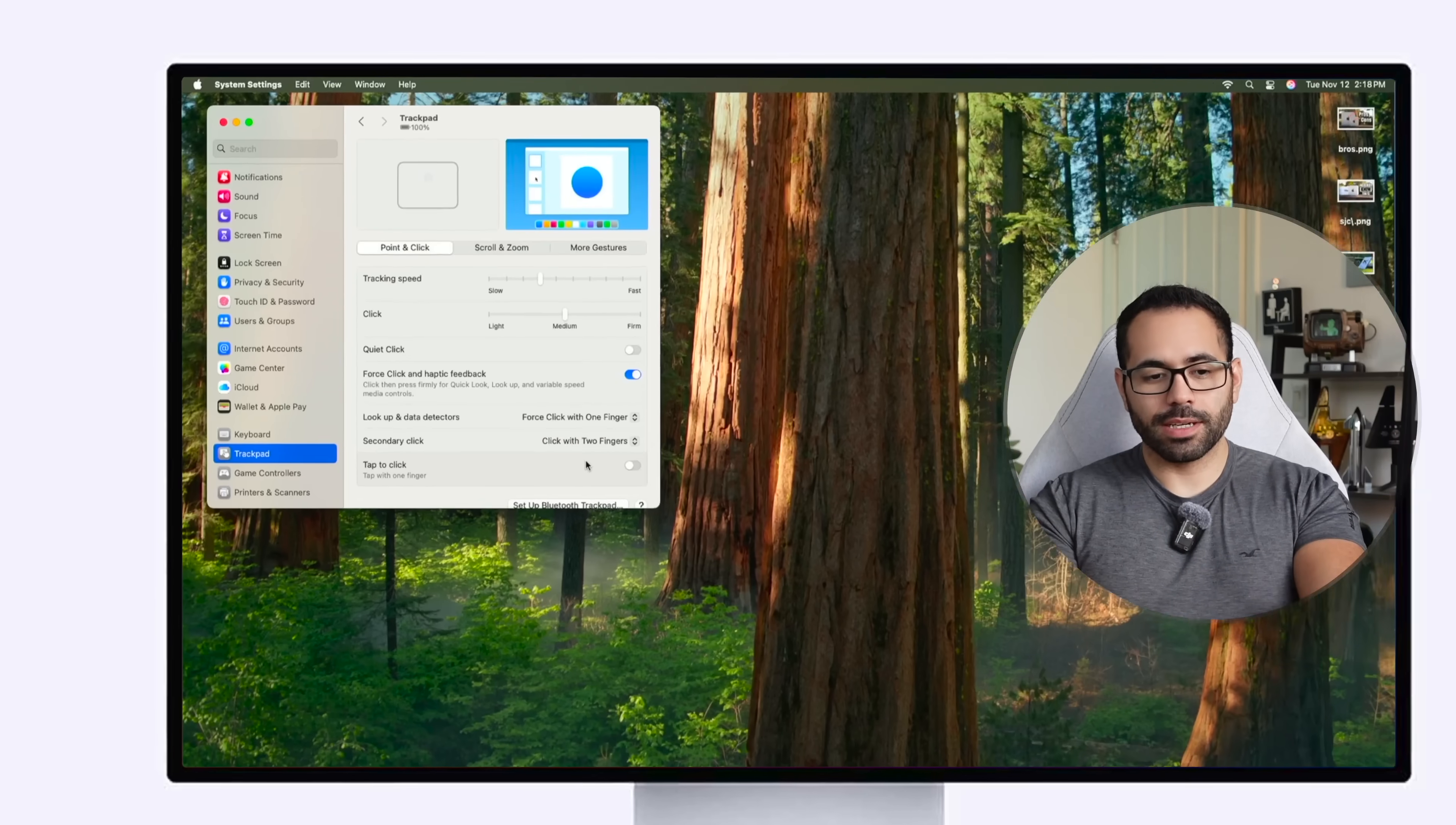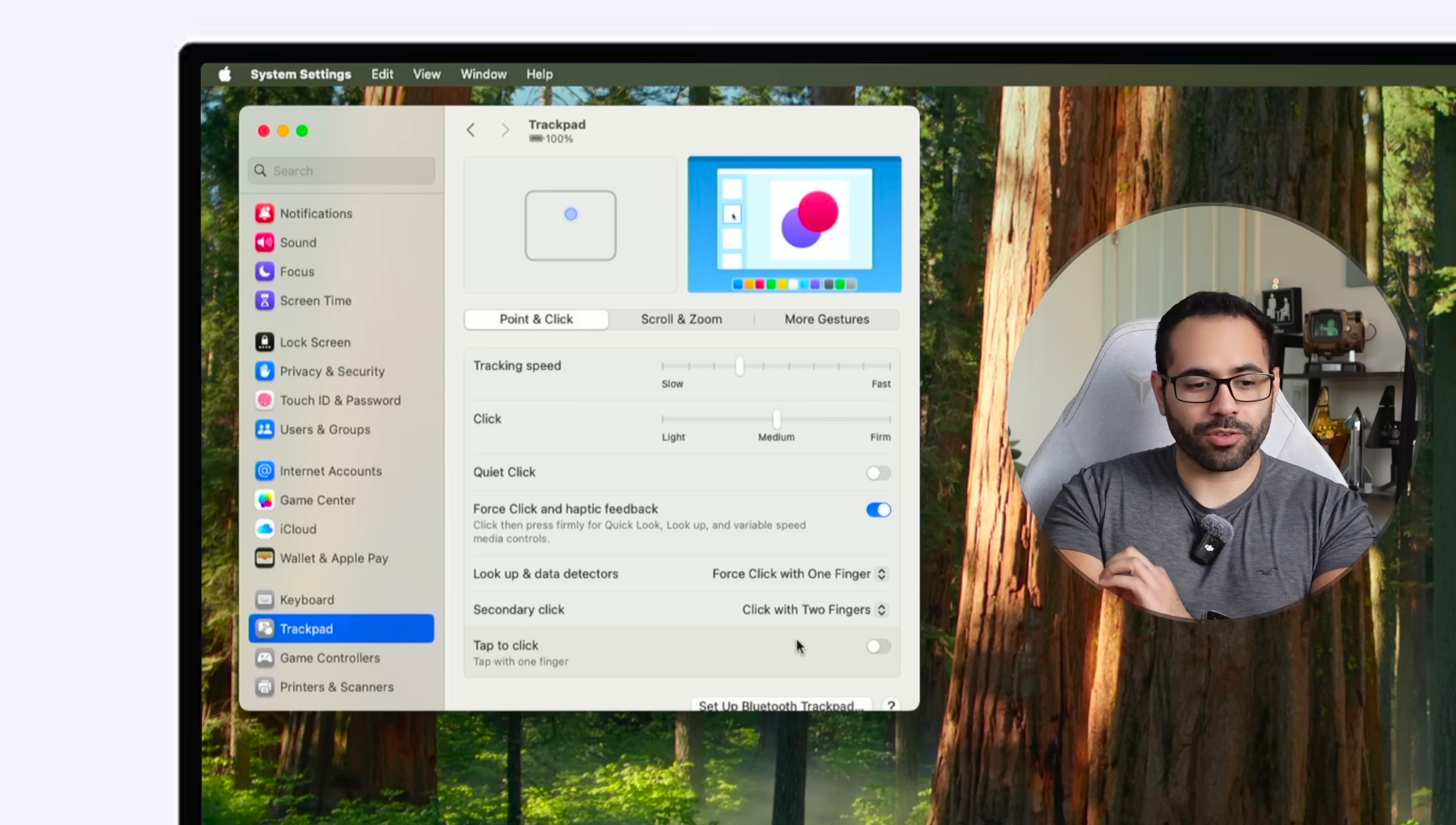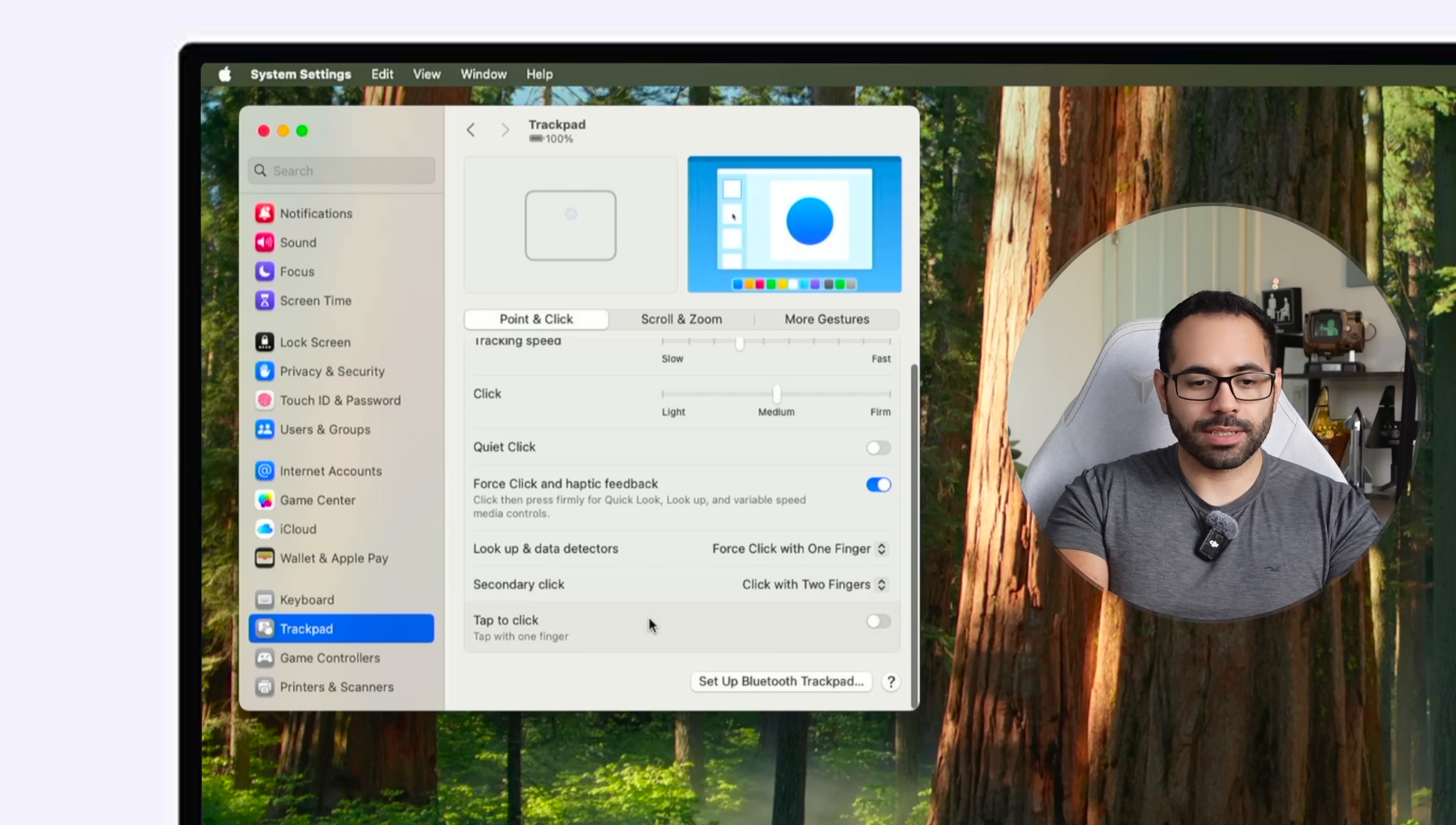Now regardless if you're using a magic mouse or the trackpad from Apple there are a couple settings you may want to adjust to your own personal preference. For instance for the trackpad you'll find it right here in the trackpad tab in system settings right here where it says tap to click.